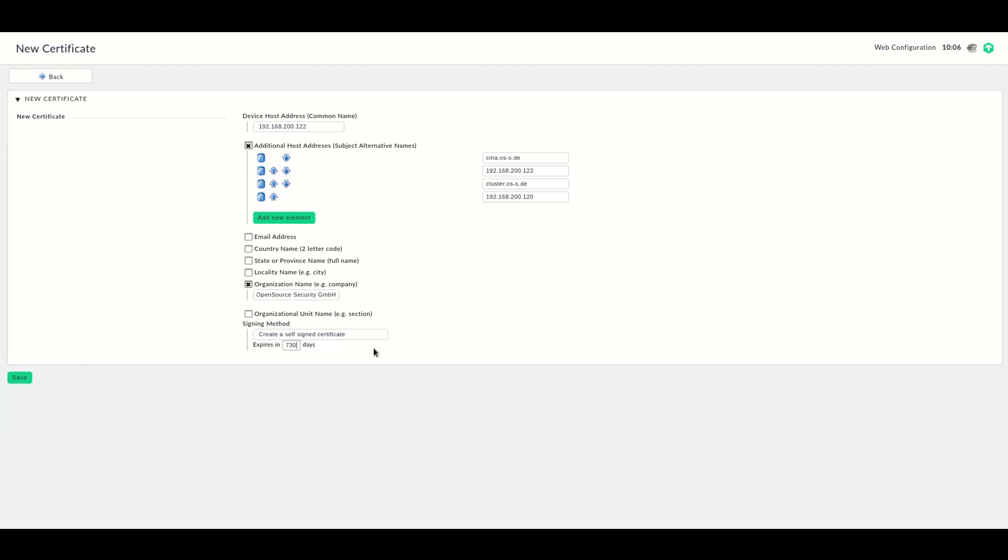Once you've added all the required data, the only thing you have to think about is the expiration period. If you use a self-signed certificate, you probably don't want to renew it after two years, and you might want to think about using a longer or shorter period. This depends on your internal policies as well.